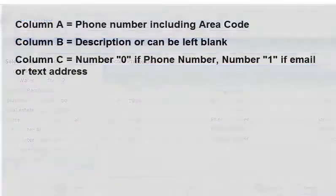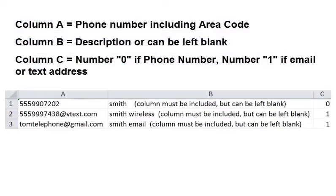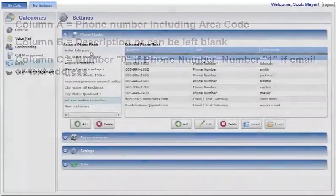When setting up a spreadsheet for importing lists, the Import List spreadsheet should include columns A, B, and C, with appropriate information required in columns A and C. Column B can be left blank, but must be included in your import list.